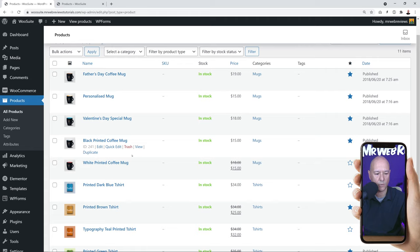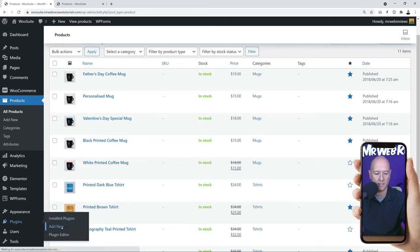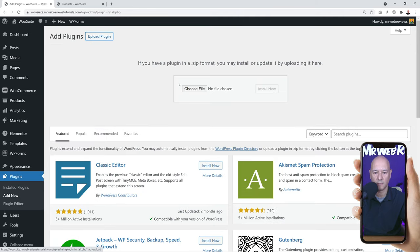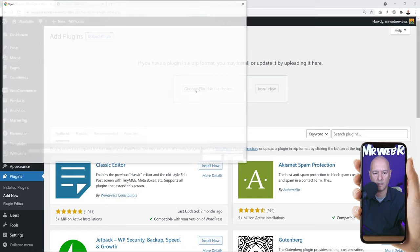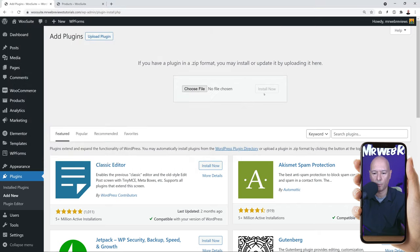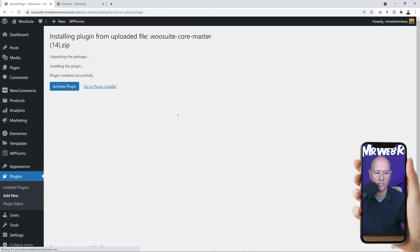Back in the WordPress dashboard, we're going to install our plugin. Go to Plugins, Add New, and upload manually — click Upload Plugin, then Choose File. Redirect to the file you downloaded from the WooSuite website; it should be an archive file. Click Open, then Install. It only takes a few seconds — it's installed already. Now we need to activate it, so click Activate Plugin.